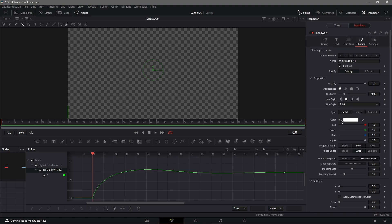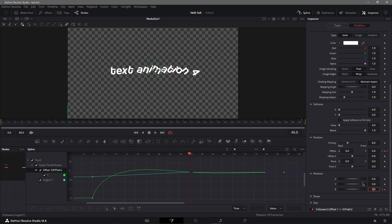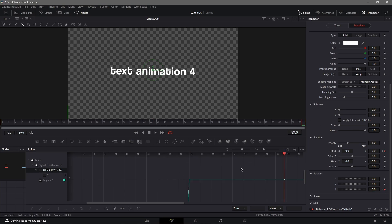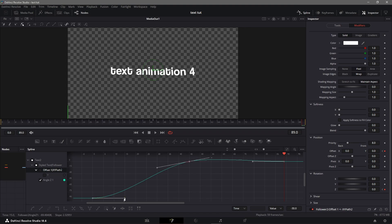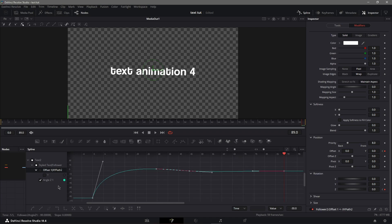Now go back to follower, go down to rotation. On the first frame keyframe Z at 90, go to the middle and put it at 0, then go to the last frame and keyframe at 0 again. Next go to spline under angle, Ctrl+A, S, then drag the first handle up and the second one up to make the easing curve like this. Now your text is going to look like it rotates in from the left.